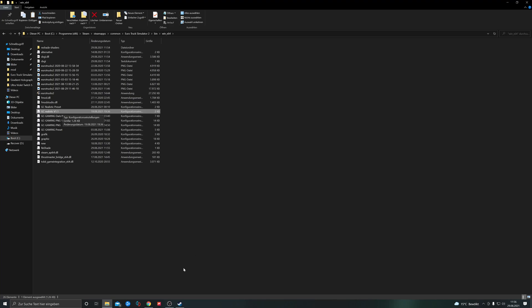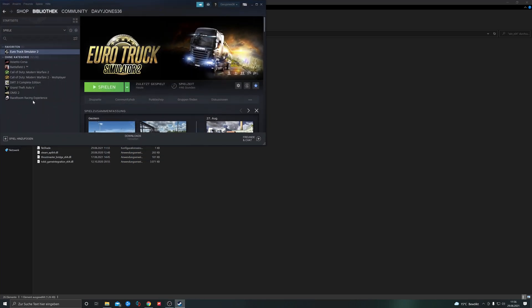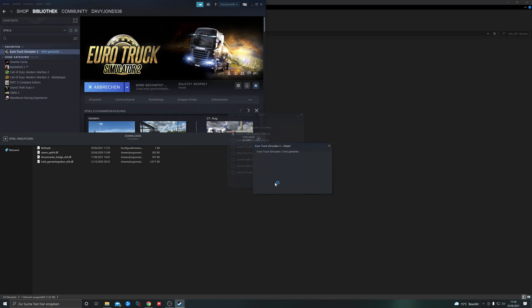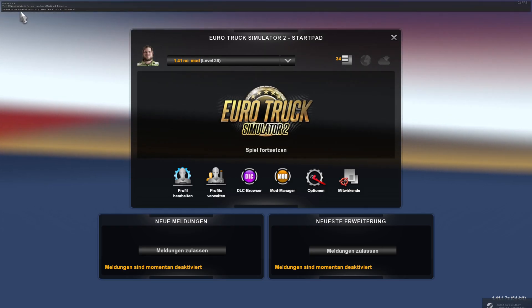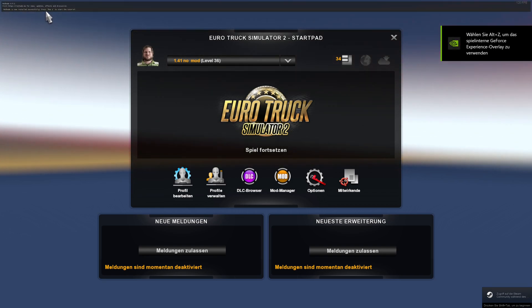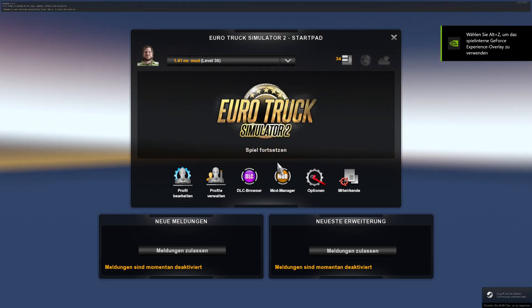Now we can start our game. If you see on the top left corner this here, then you have successfully installed Reshade. So let's start the game.